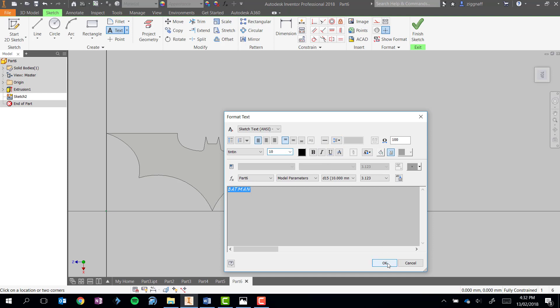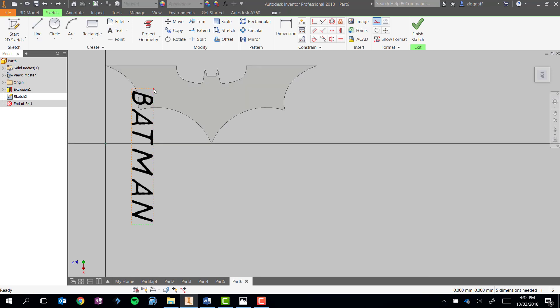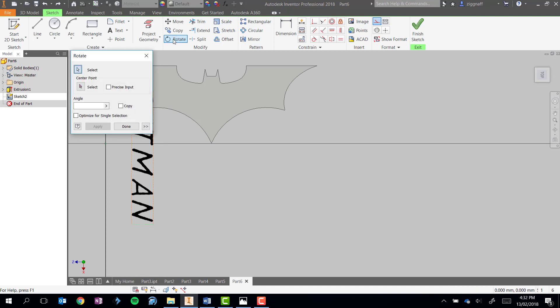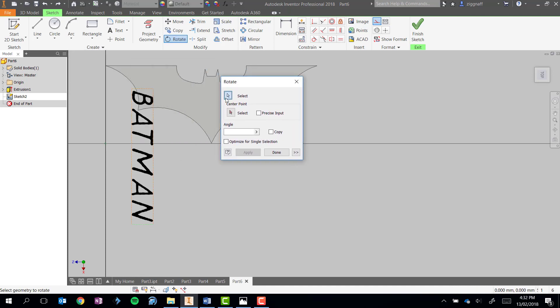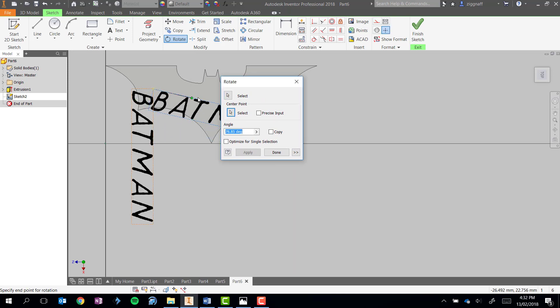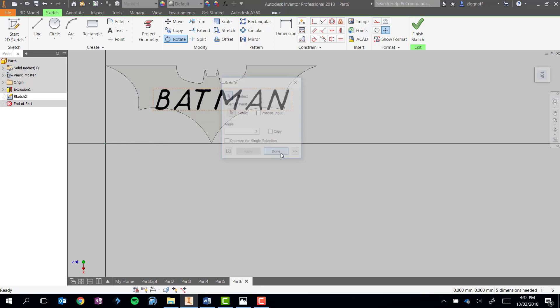So I'll go ahead and hit OK on that. It's not rotating in the correct orientation. I can come up and use the Rotate tool. I need to select the text I want to rotate. I need to select the center point. I'll use this top corner as reference and then rotate that until I get the right angle.